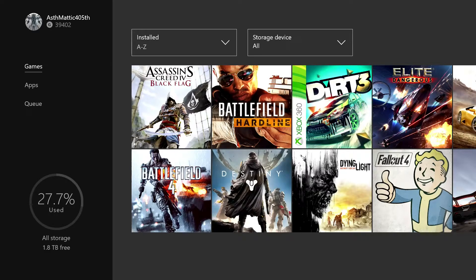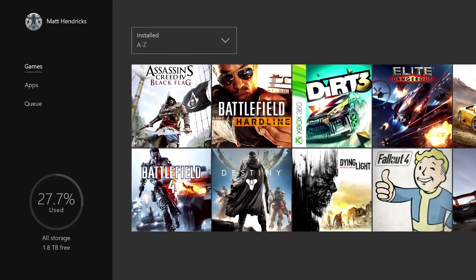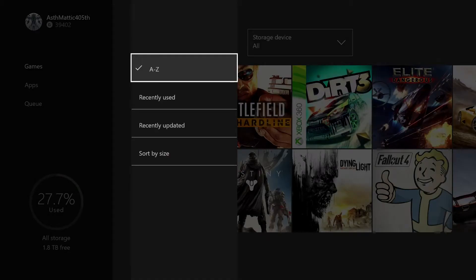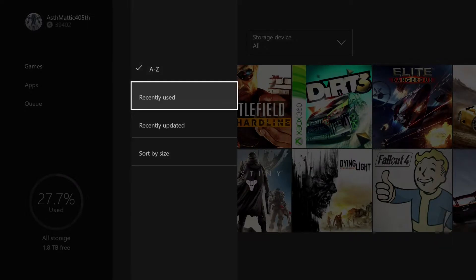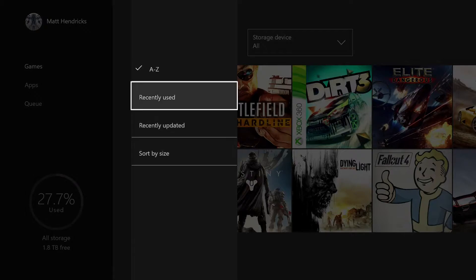When I launch My Games and Apps this is pretty much my hub for everything on my Xbox. Over here on the left I've got games, apps, and queue. Starting with games, I've got every game that's installed on my Xbox. I can view these a lot of different ways - alphabetical, by recently used so whatever game I played last is first on the list, recently updated so I can see what games have new content, and we can also sort by size.